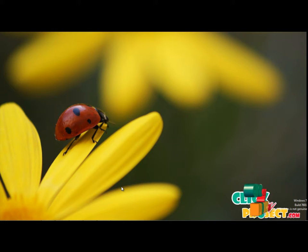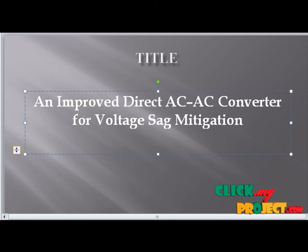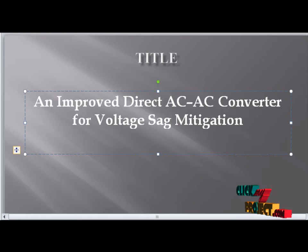Hi, welcome to ClickMyProject.com. Titled: An Improved Direct AC to AC Converter for Voltage Sag Mitigation.